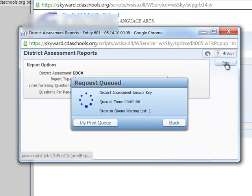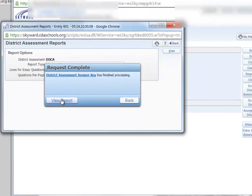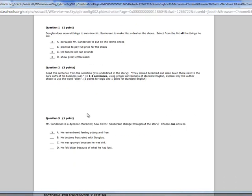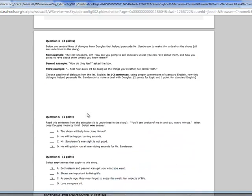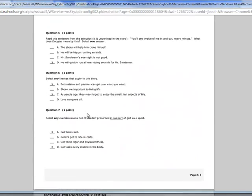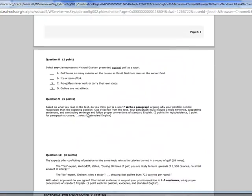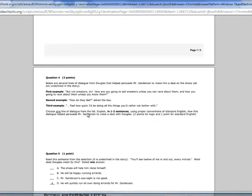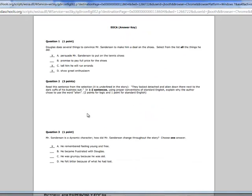I'll hit Print. Now that it's ready, I'll hit View Report, and here it is with the answers indicated. Some of these questions are constructed response, so there won't be any answers there. But if answers are able to be indicated, they will be.